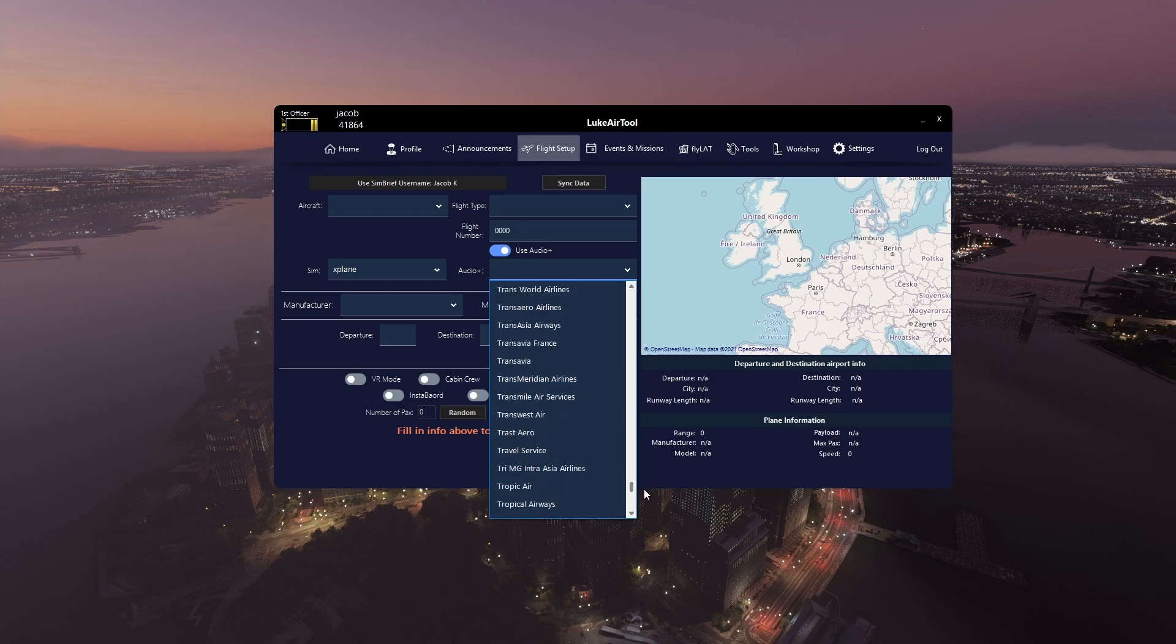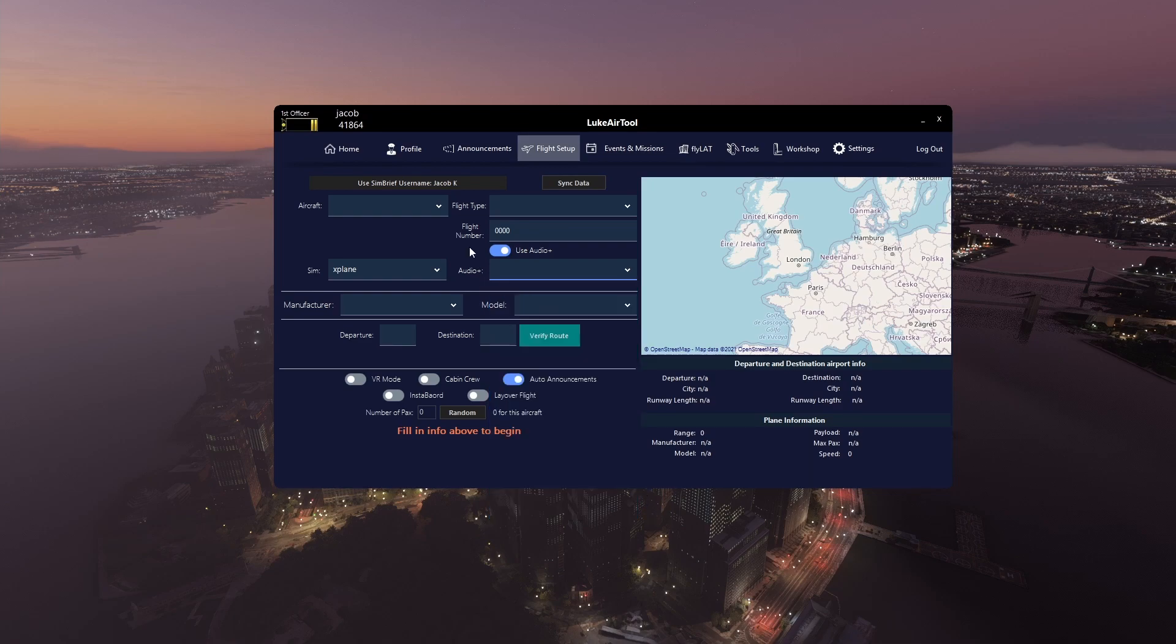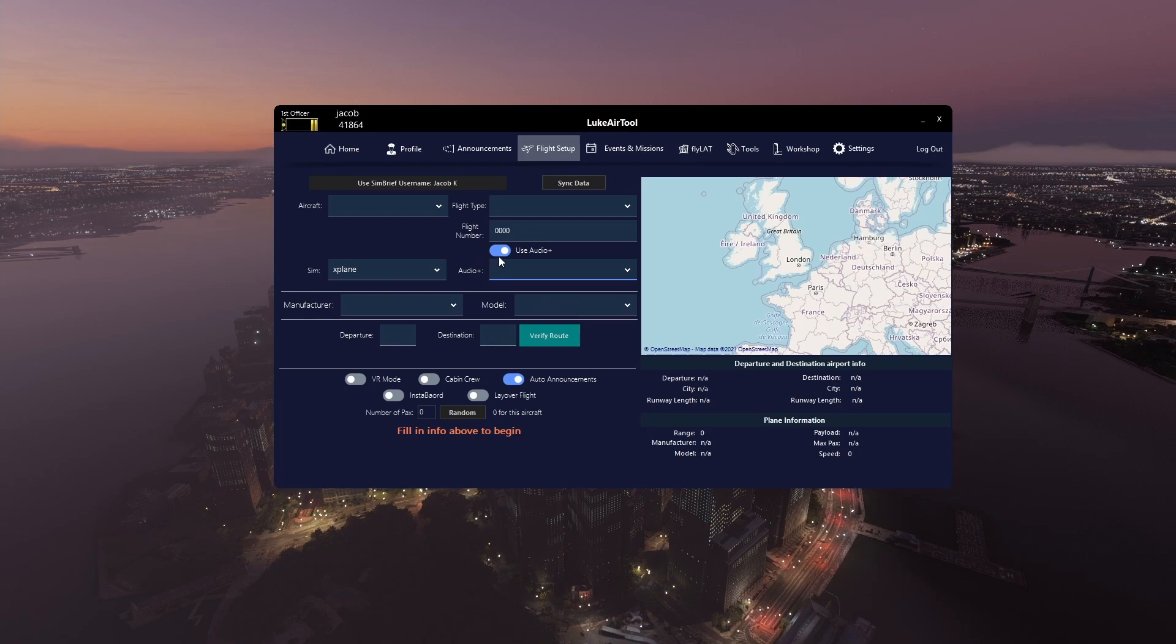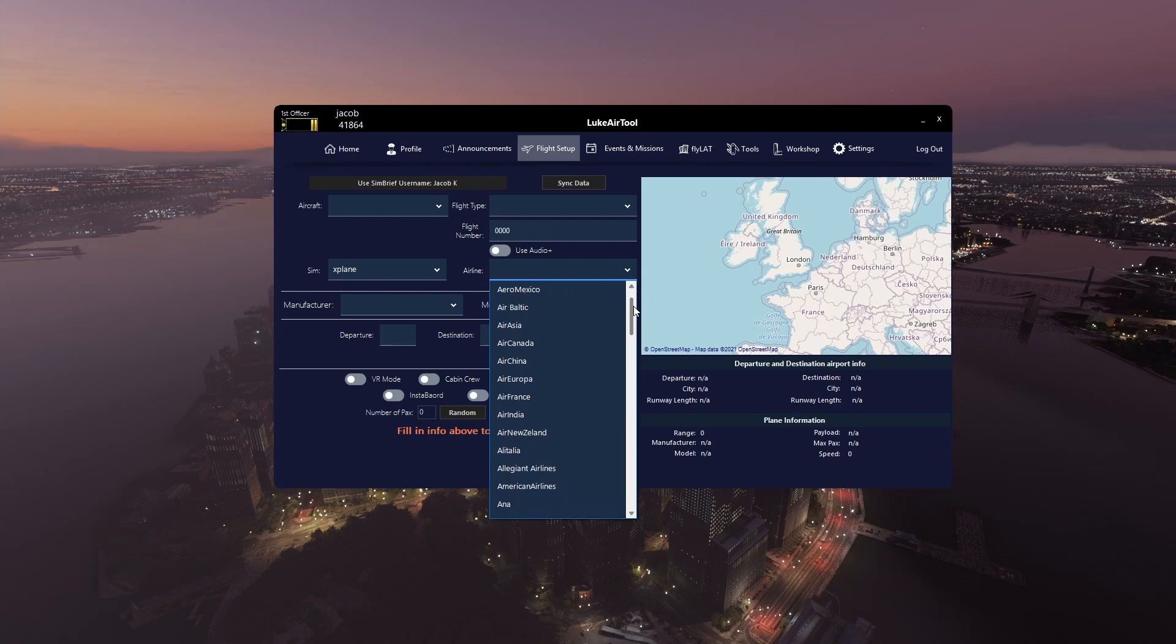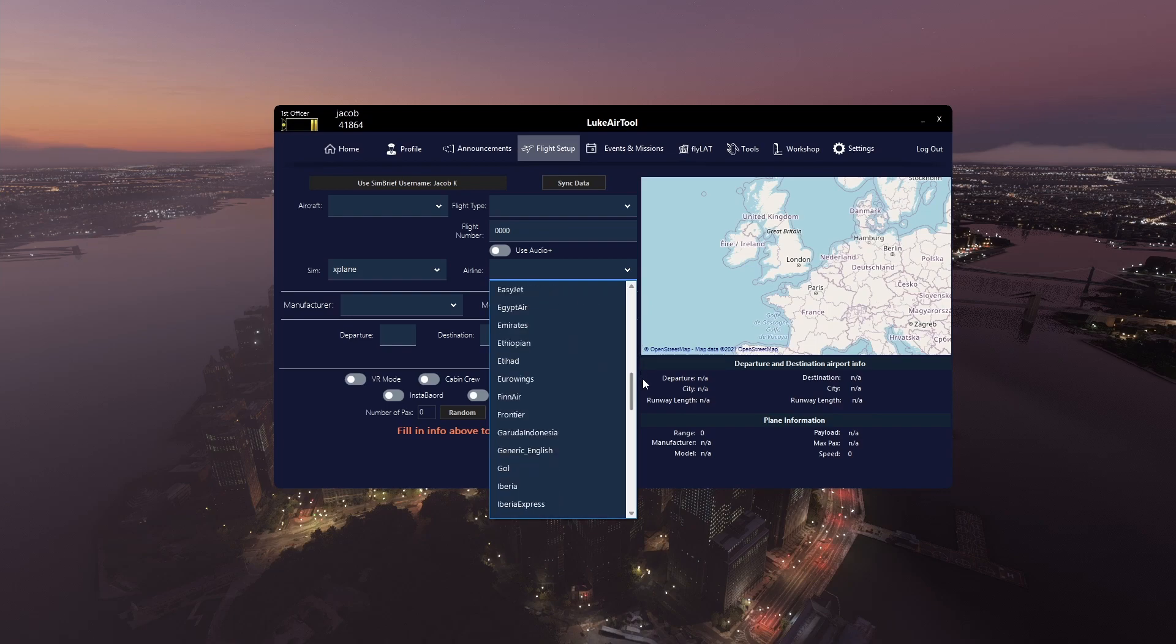And that's it, you now have audio plus activated and you can decide if you want to use it or not just by turning this toggle on to use it or off not to use it, in which case you'll go back to all the airlines that come with airtool by default.